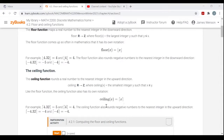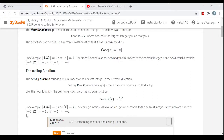The Ceiling of 4.32 would be 5 — 5 is the smallest integer greater than or equal to 4.32. Just as with the Floor function, the Ceiling of an integer is itself because it satisfies the 'or equal to' part, so the Ceiling of 4 is 4. The Ceiling of negative 4.32 would be negative 4 — this is the smallest integer to the right on the number line of negative 4.32. And the Ceiling of the integer negative 4 is itself, negative 4.